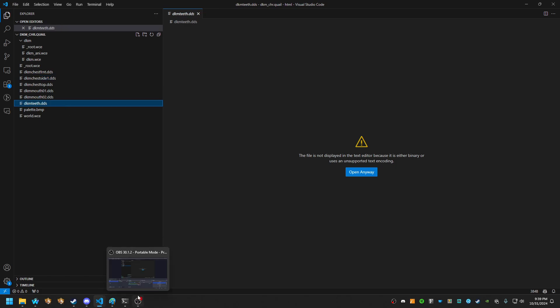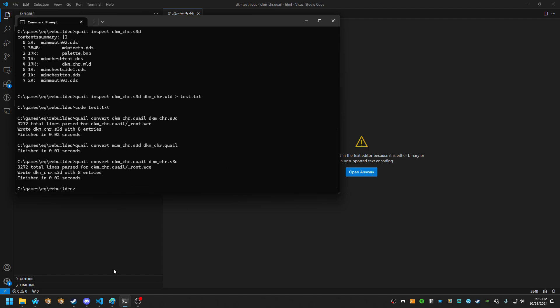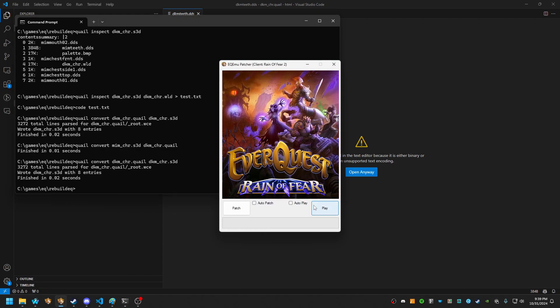So next, we're going to go ahead and convert back. So now we just do a quail convert DKM car dot quail to DKM car dot S3D. And that's it. Now we go in game. We're going to hit play.